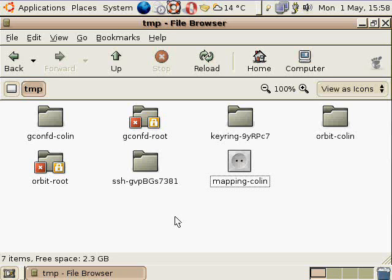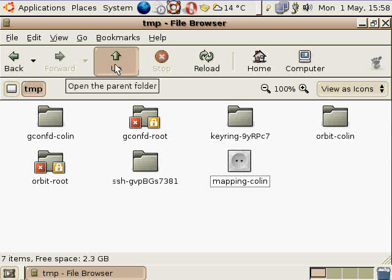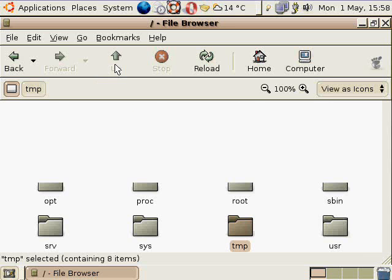I think most distributions are set to empty the temp directory upon reboot, so you wouldn't want to do anything permanent in here. Sometimes I'll unpack a piece of source code in this directory and then move it or something. But anyway, that's just a temporary directory.